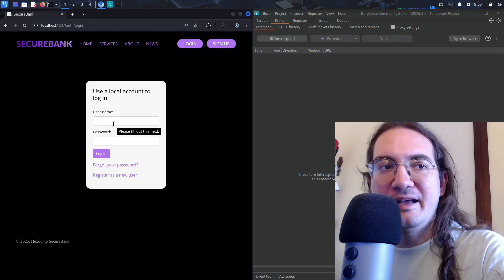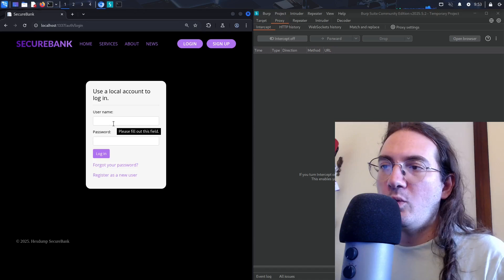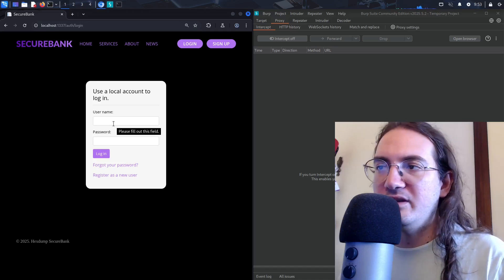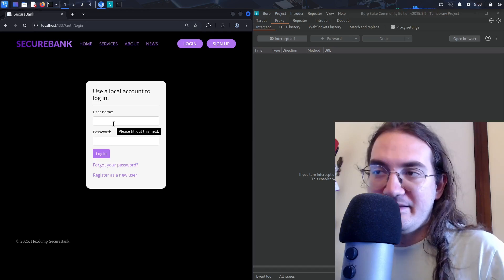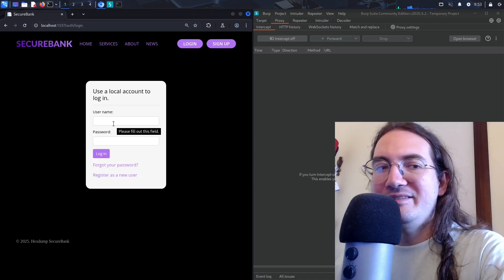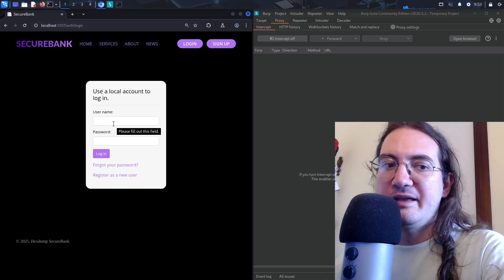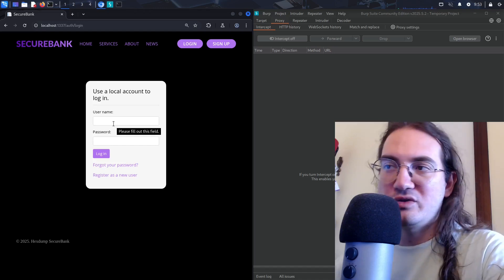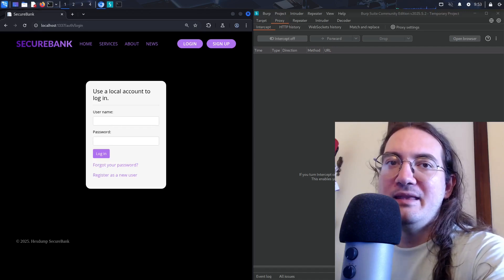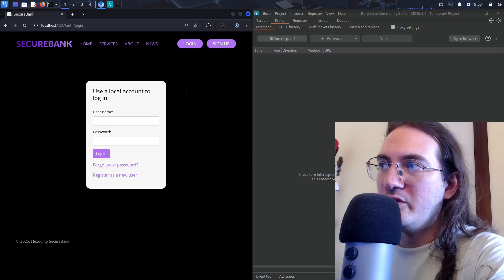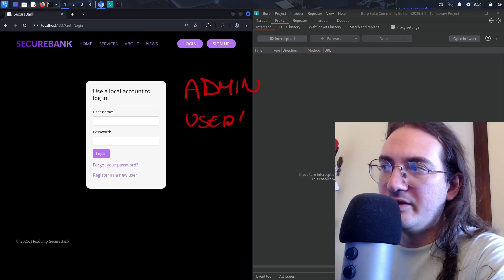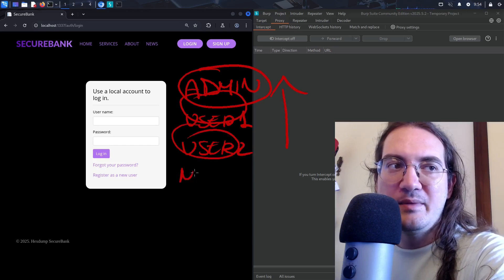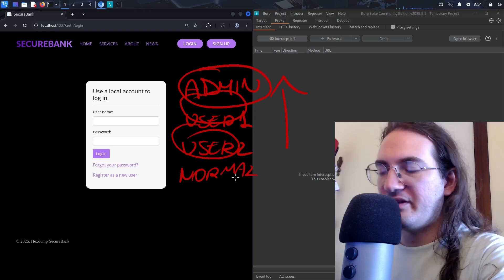The scope can also include user credentials. Maybe the client gives no users and just says 'register a new user and start from there.' Or the client might give you different credentials for different user roles — an administrator with more privileges, a basic user, and so on. Depending on the authorization scheme, you can have an admin, user one, user two, each with different privilege levels.